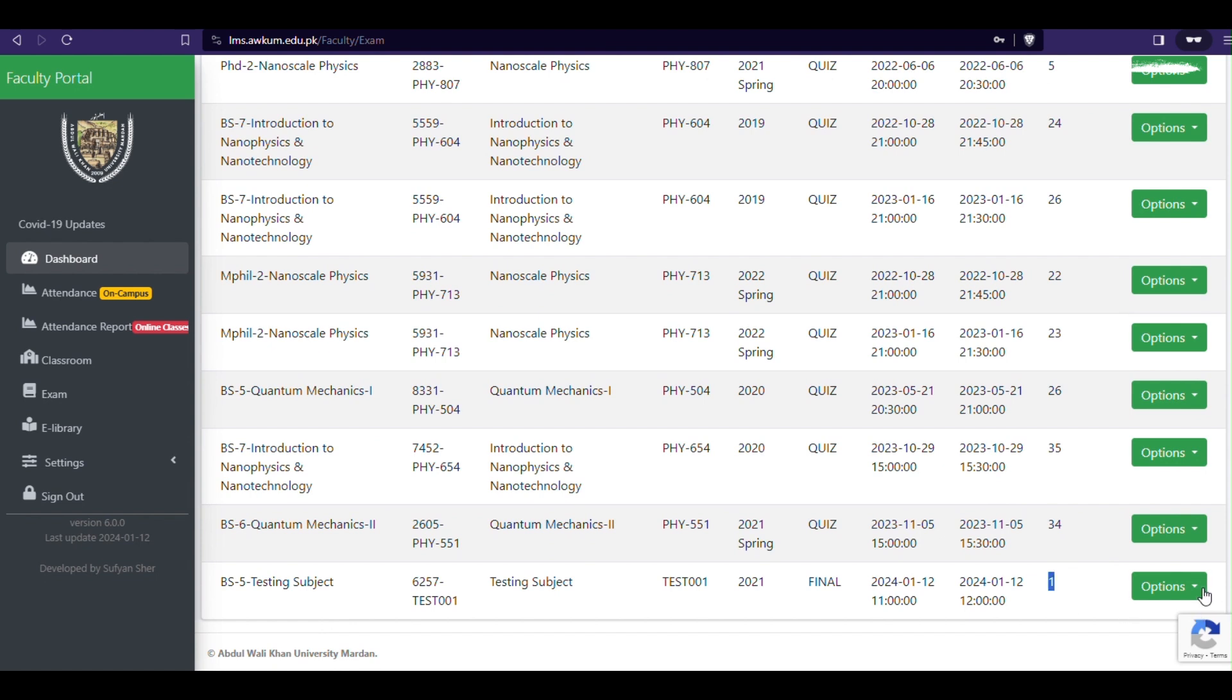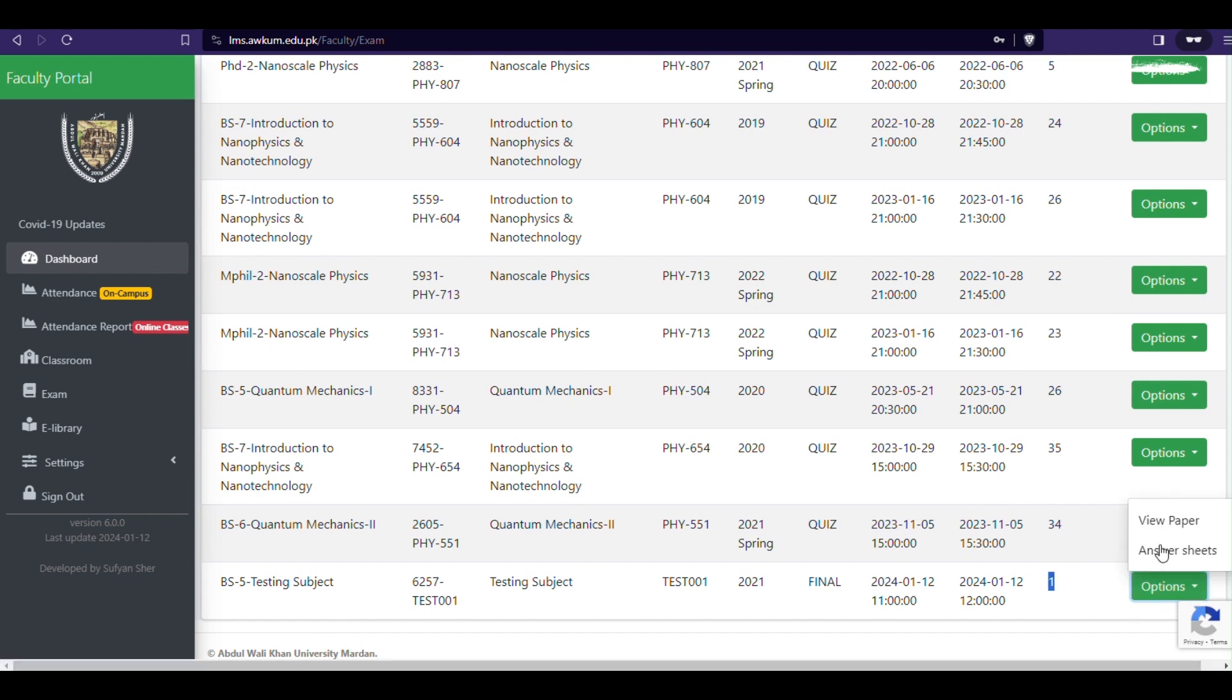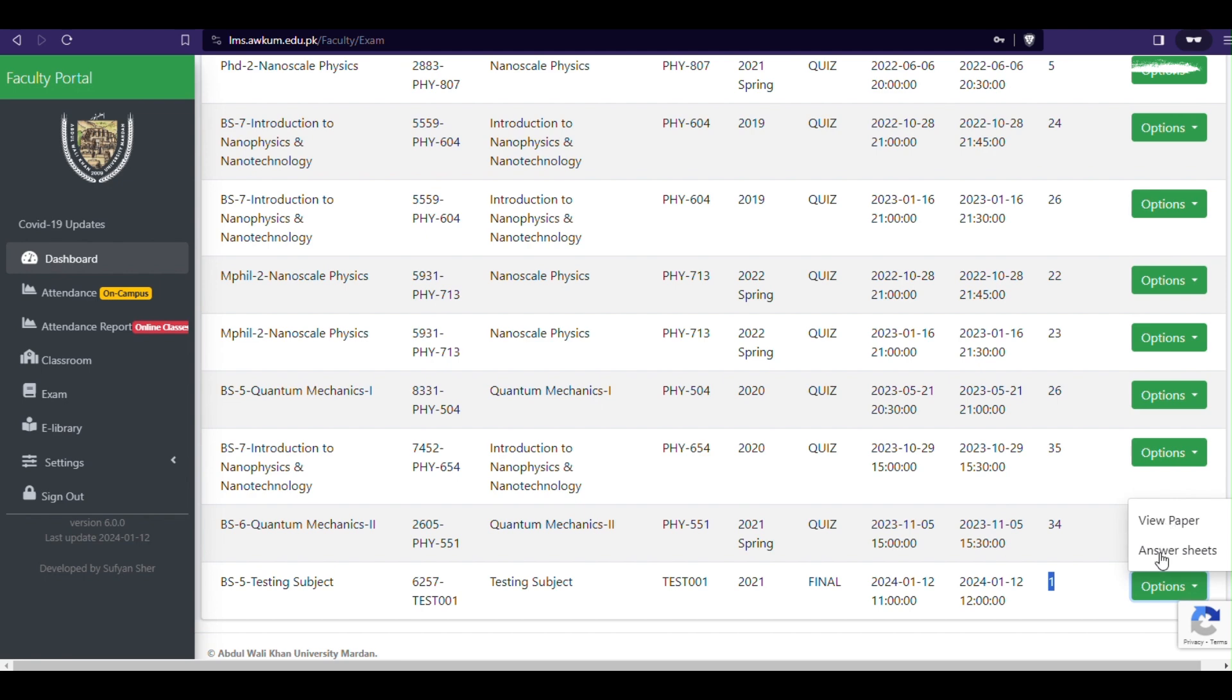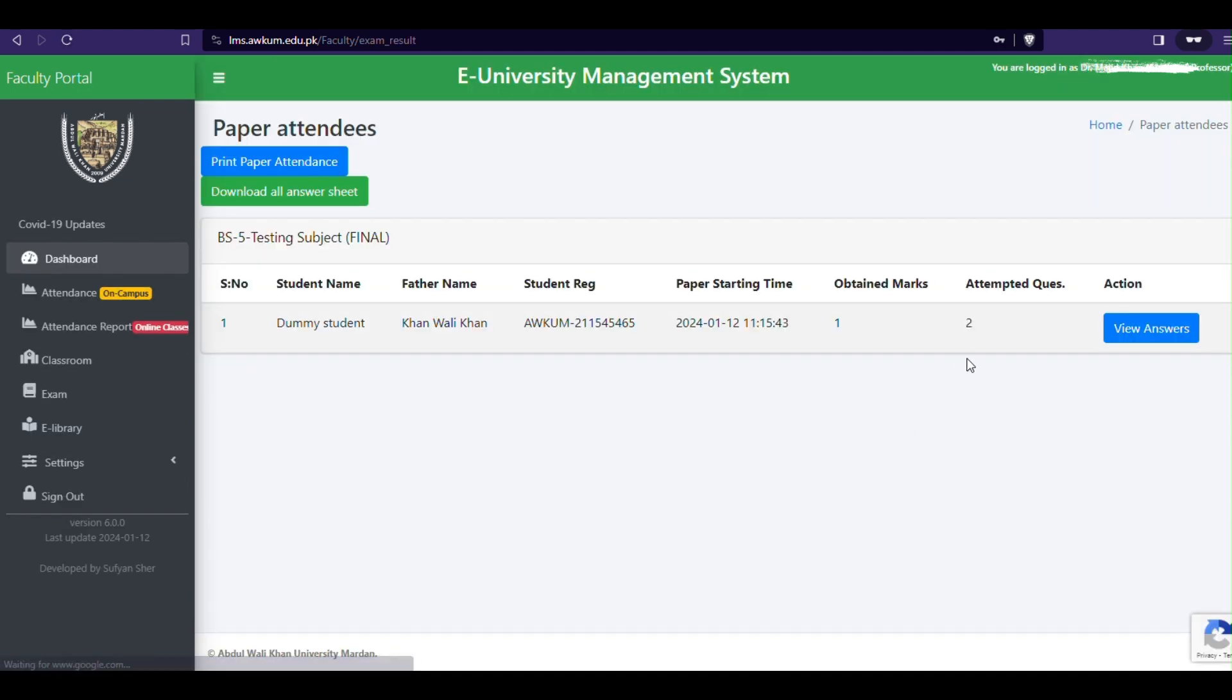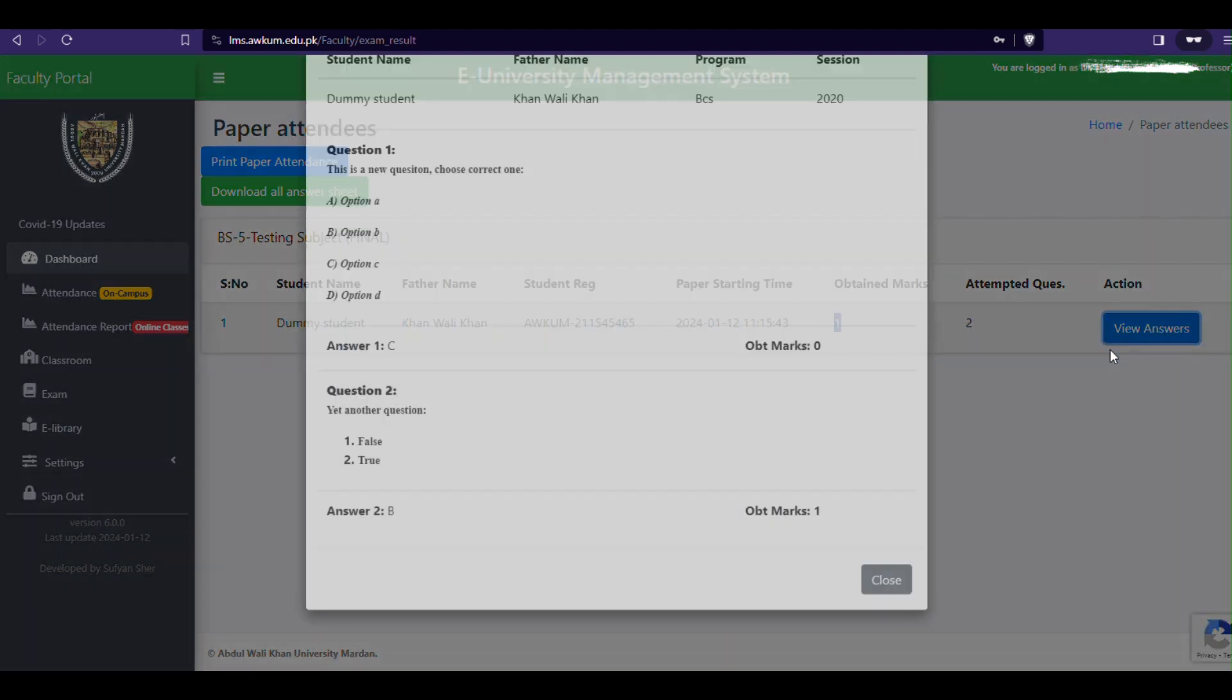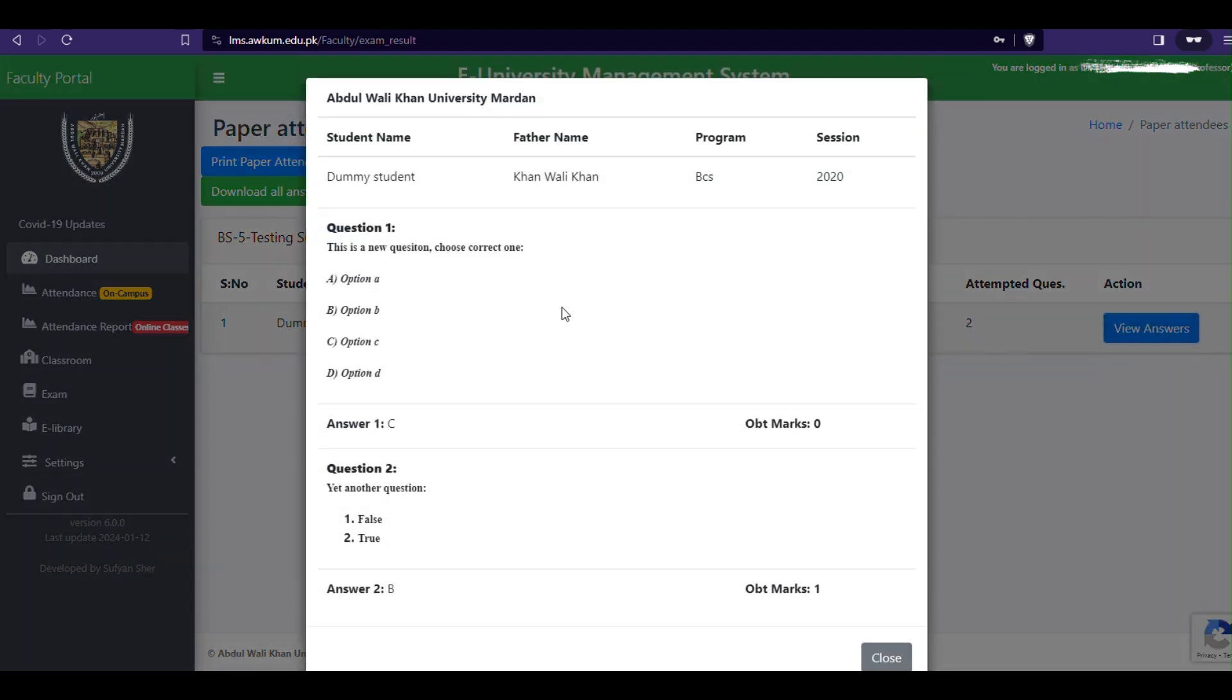To view paper attendees, answer papers and results, click the answer sheets from options menu on exam page. You can find and download paper attendance, results, answer books, etc. from there. You will also review the attempted questions of an individual student by click view answer button.